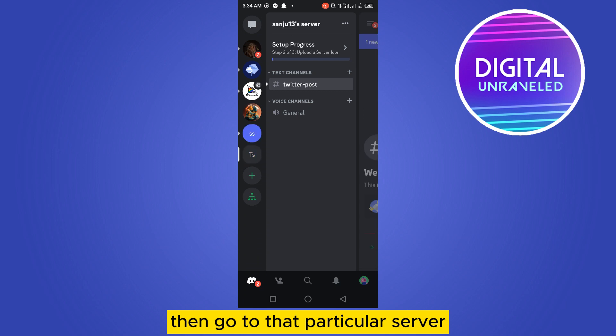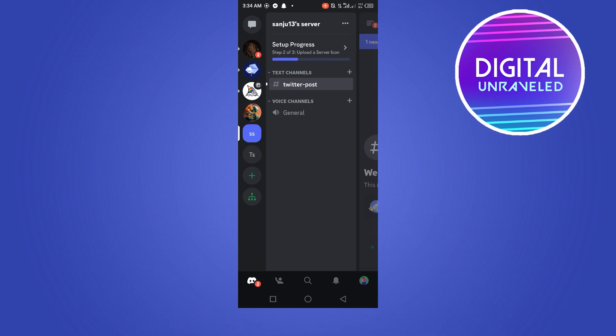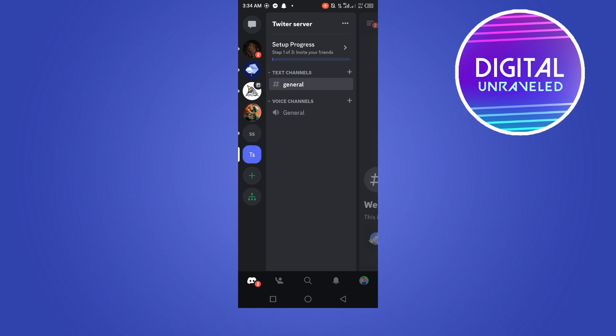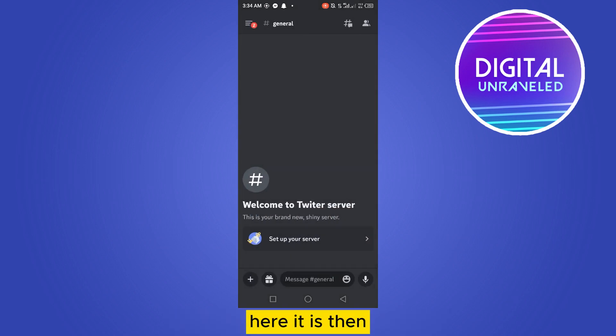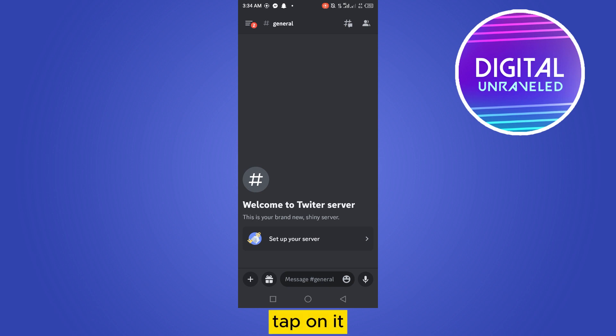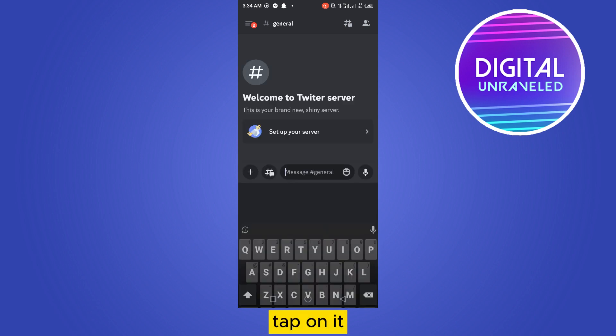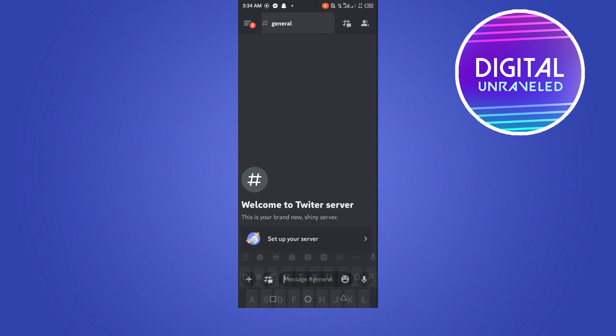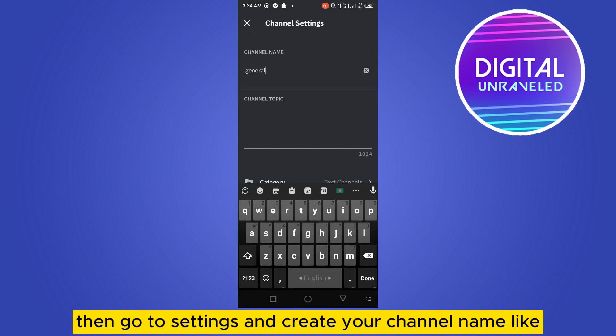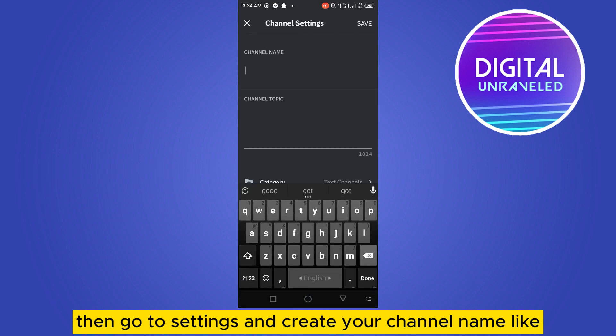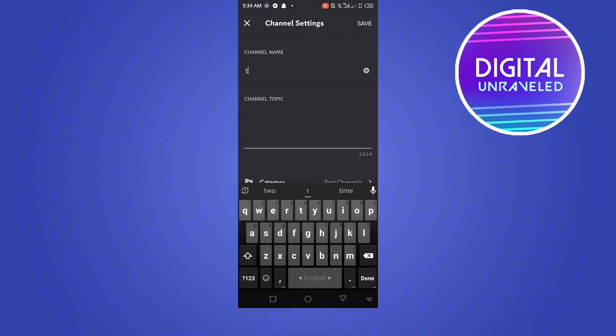Here it is. Then tap on it, then go to settings and create your channel name like Twitter post bot and save it.